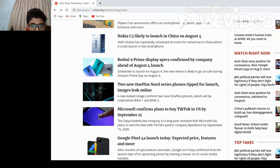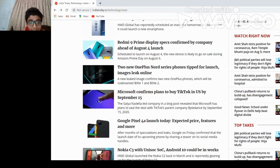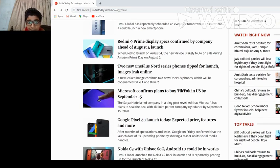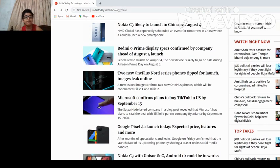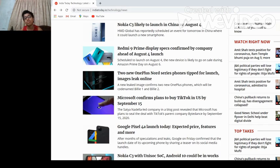Two new OnePlus Nord series phones tipped before launch, images leak online. OnePlus Nord is so good. I saw it, it's really something I need to buy.